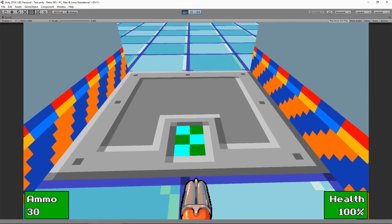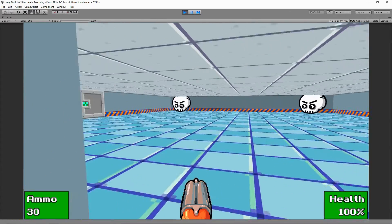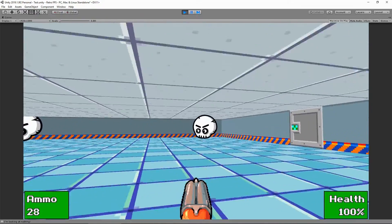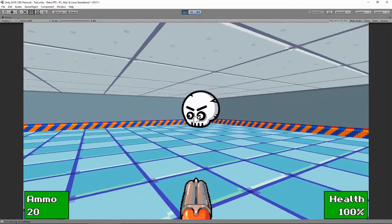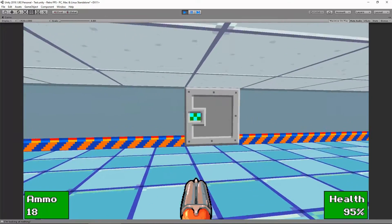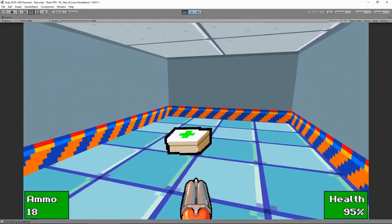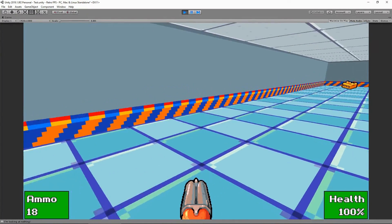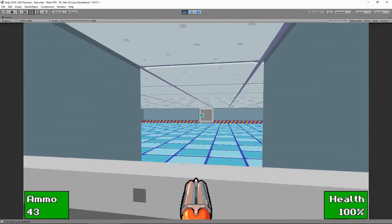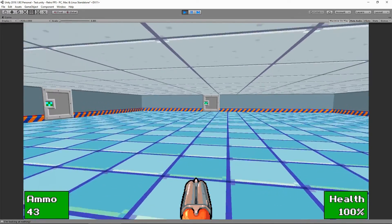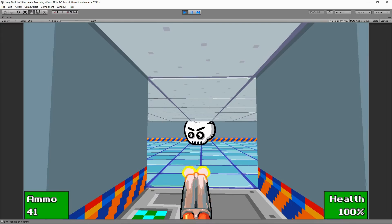Turning the ceiling back on and pressing play — we can see the little doors opening. There's also a graphic on the ground representing the door space, which you could swap out for a different graphic. Our rooms are now being blocked off properly.